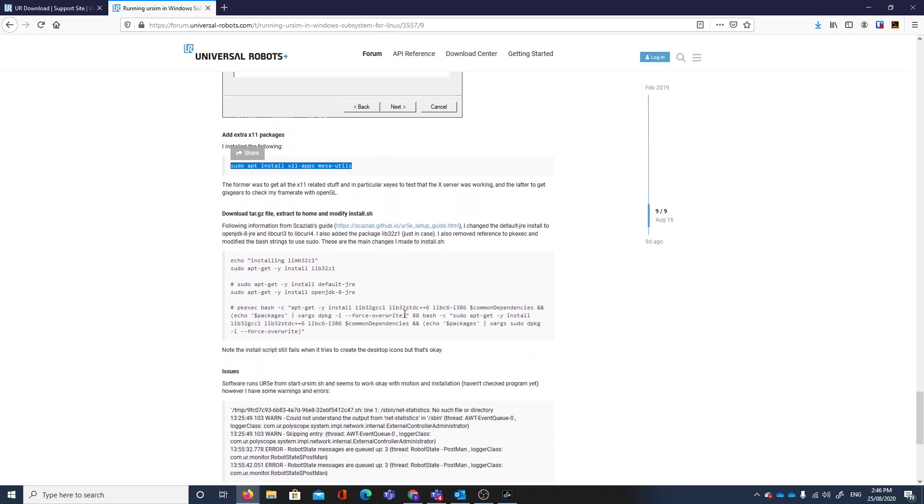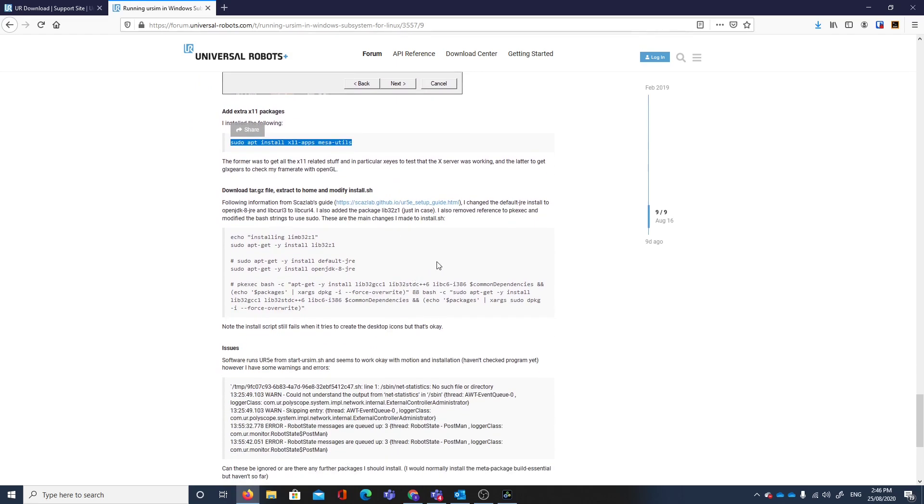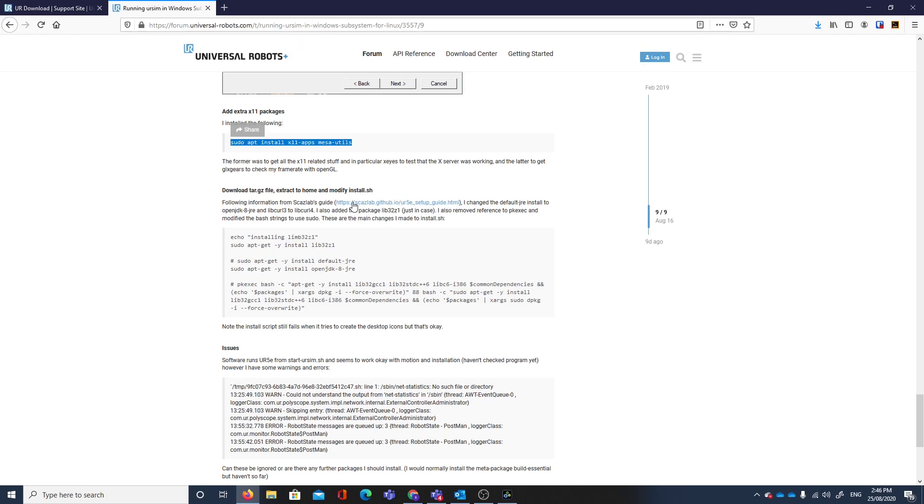These are the changes that we're going to follow. We've downloaded the tar.gz file, extract to our home directory and modify the install.sh. This information following on from this Scaslabs guide indicates that the runtime environment required is OpenJDK 8, and that we're going to change libcurl3 to libcurl4.